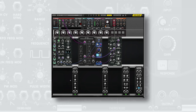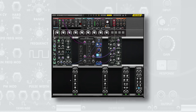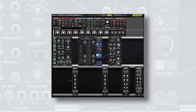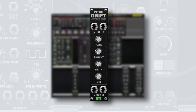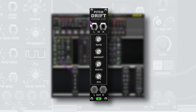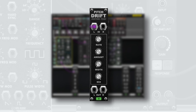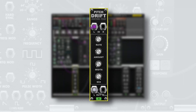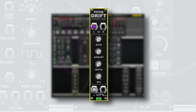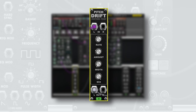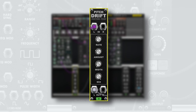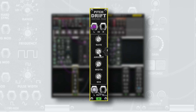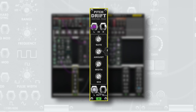While this doesn't necessarily sound bad, it could be a bit more interesting with a few subtle changes. To get started, we can feed the oscillator into the pitch drift module to add some subtle pitch drift to the sound. Increasing the amount will make the effect much more apparent.